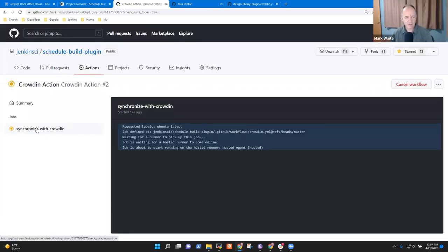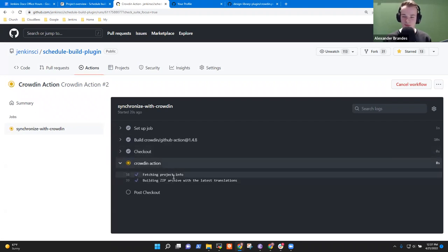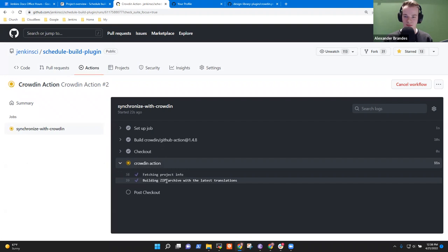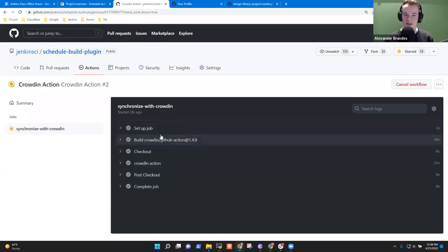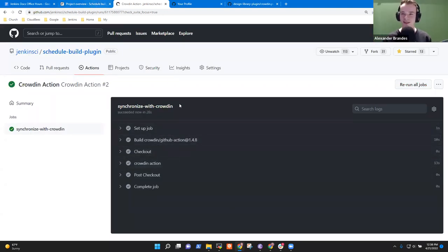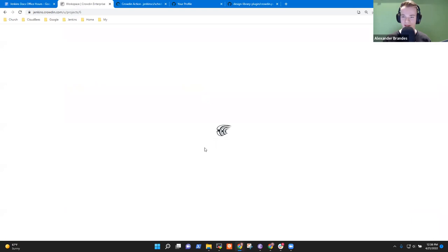Let's see if it is successful this time. This looks promising. Text passed — and we have a green tick. If we head back to Crowdin, we should see the source files available to translate in the plugin now.